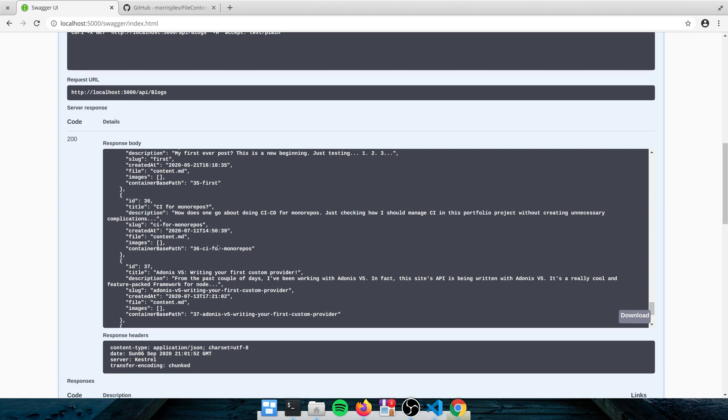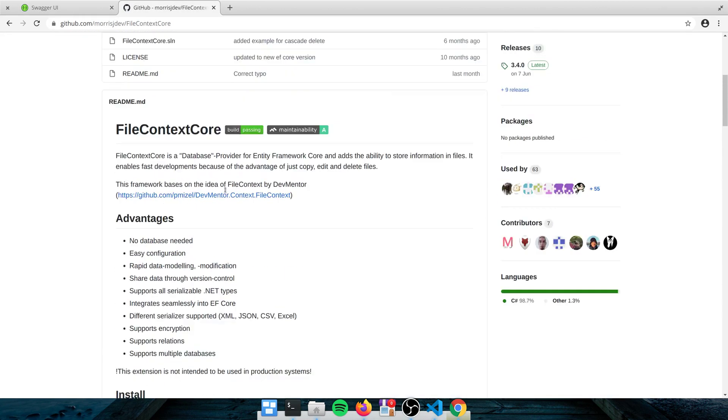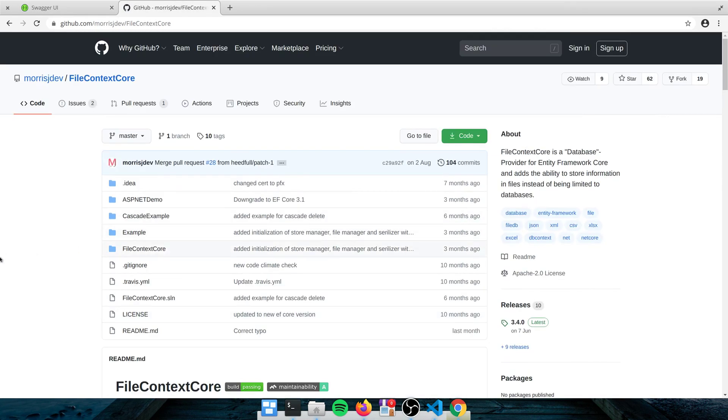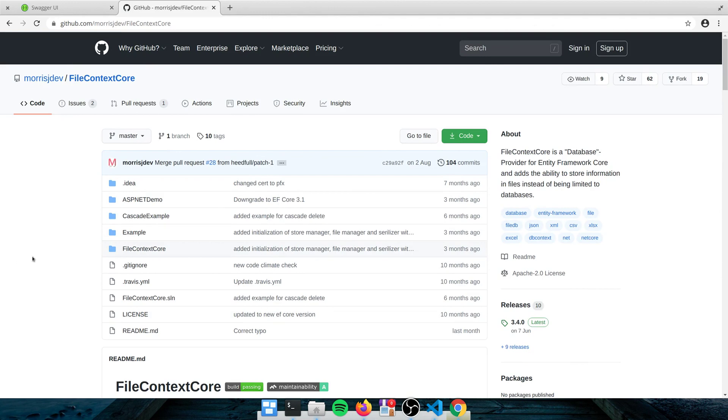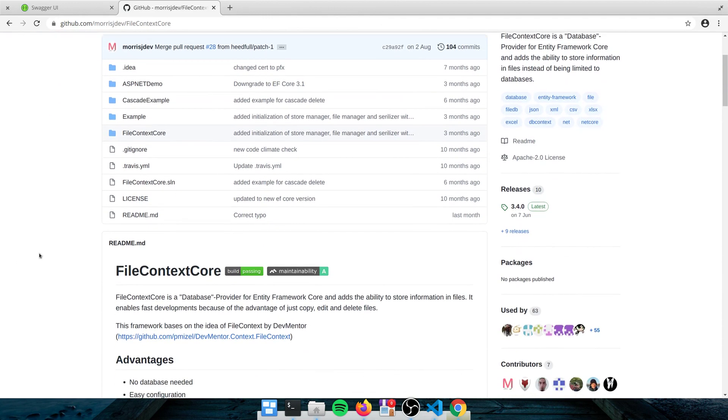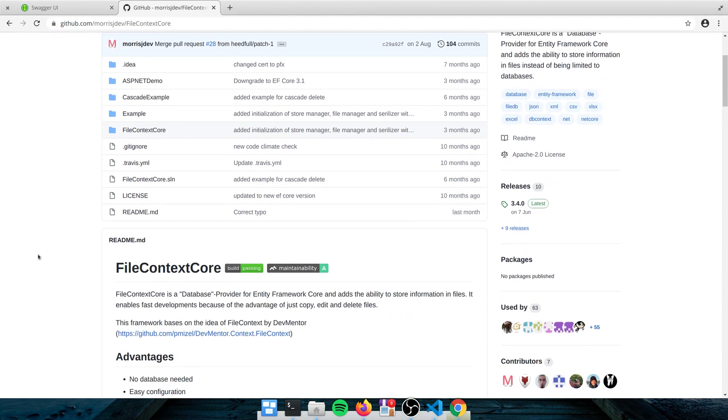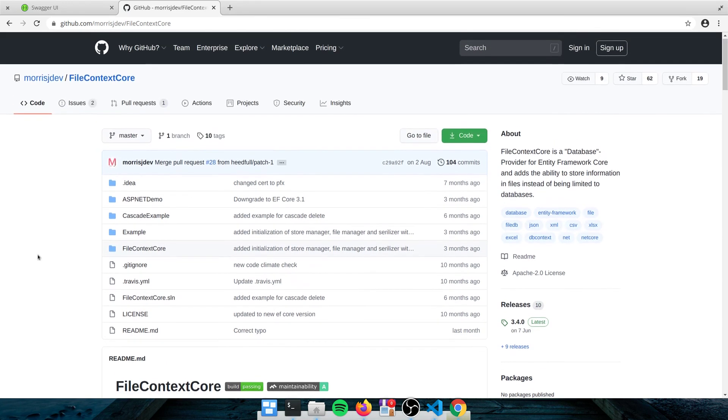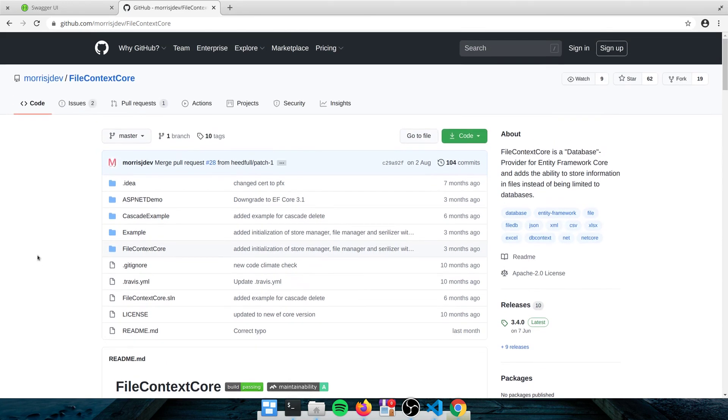So this file context core is a really nice package. I'm not really recommended for production because I wouldn't recommend storing a ridiculously large amount of data in files. So good for hobby projects, great for blogs, as you can see here.